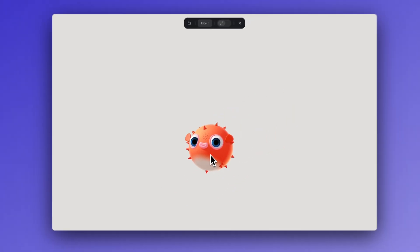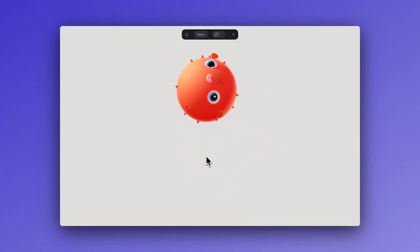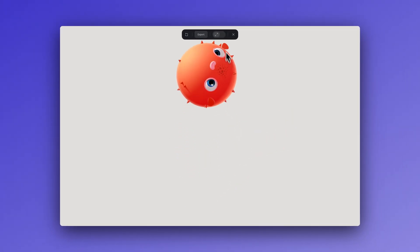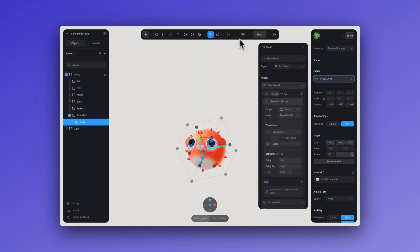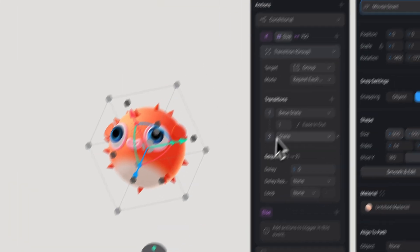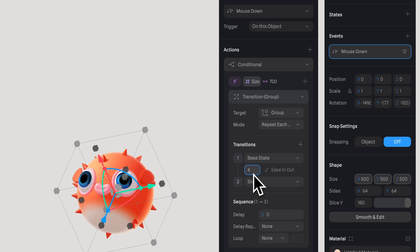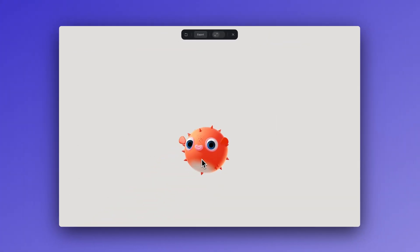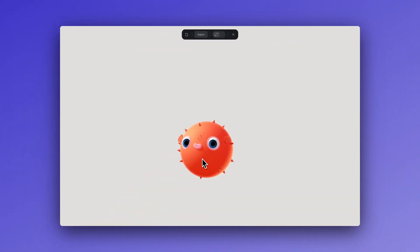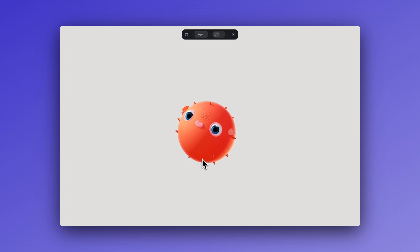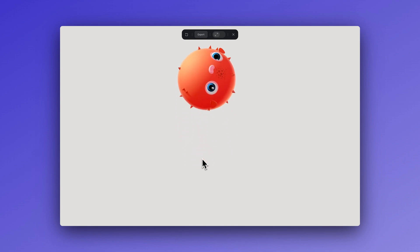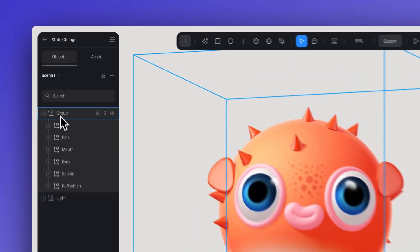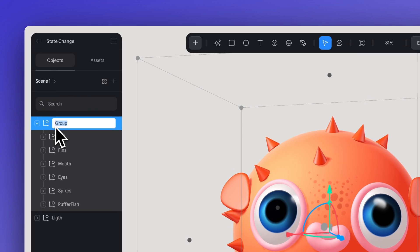Now if I click once on the sphere body of the fish and it reaches the size limit we set, it will start to float. Let's change the speed to 4 so it goes a bit slower. I'll rename this layer 'float' to make it easier to identify later.